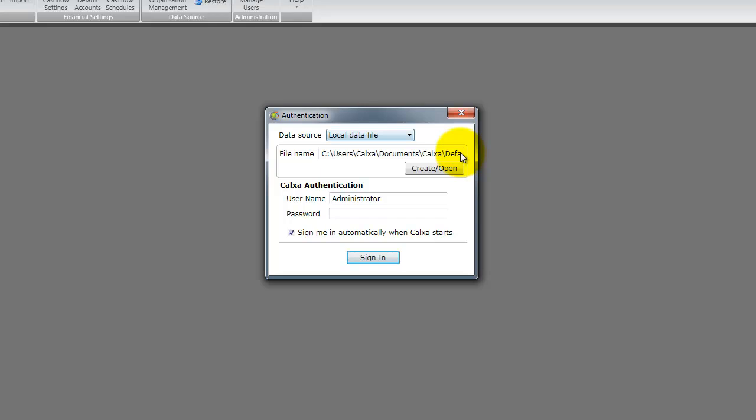It is important to ensure when using a local data file that your data is stored on your local machine. For this reason an SQL Server data source should be considered if you plan to have multiple users, expect your file to grow quite large or require automated backups. For more information on SQL Server please contact Calxa Customer Support.